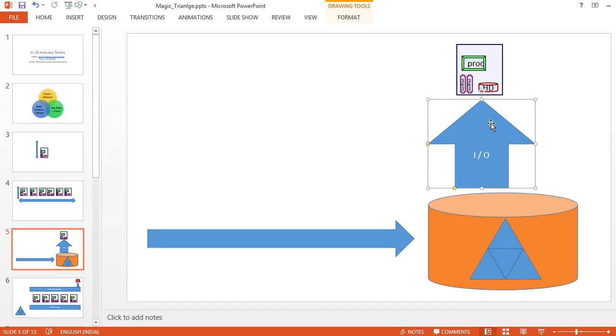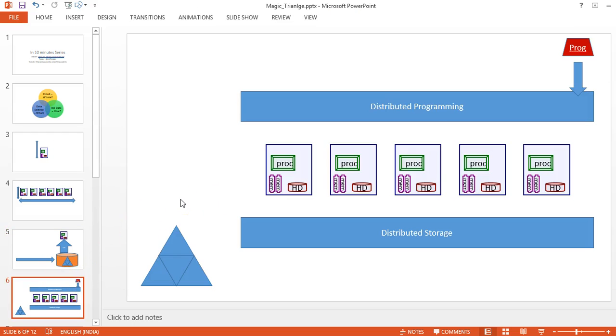In the big data world, I'll be using distributed computing and distributed storage. We distribute the data in a cluster or group of systems to store huge amounts. When it comes to processing, we divide the work across multiple systems and consolidate. In big data frameworks like Hadoop,